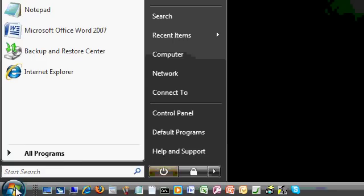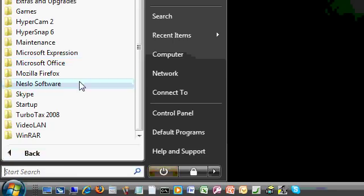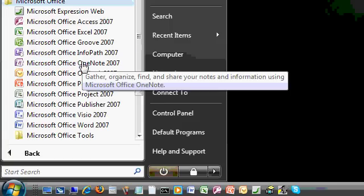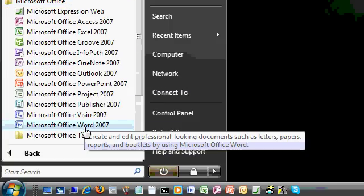Let's get started today by opening Microsoft Word. I'll come down and click on my start button. Next, I'll click on all programs, then Microsoft Office, then find Microsoft Office Word 2007 and click on it to open up Microsoft Word.